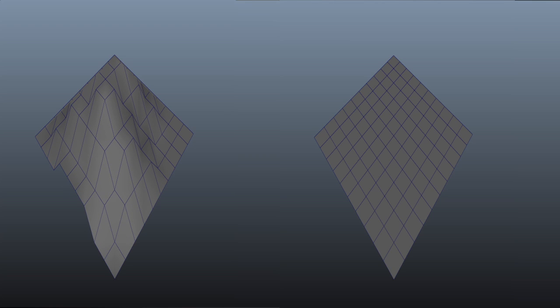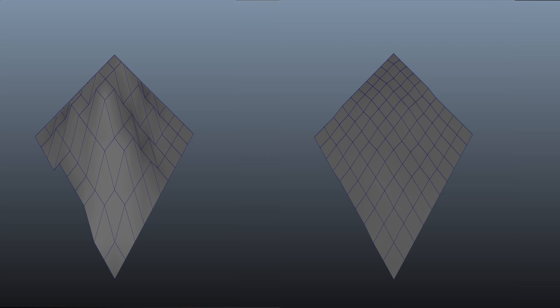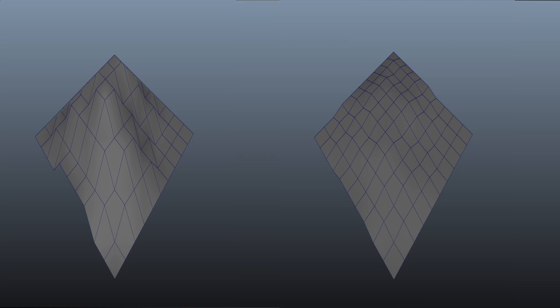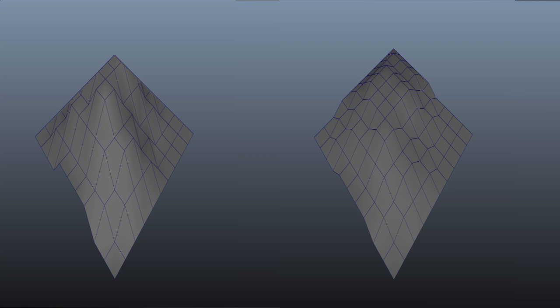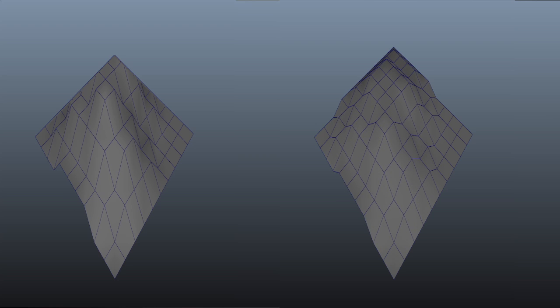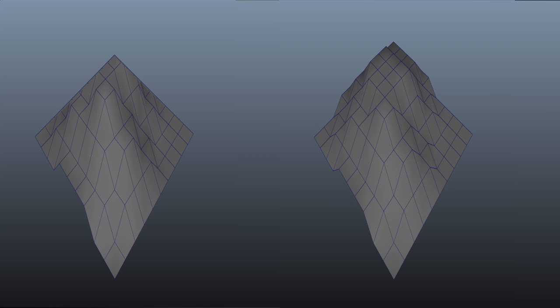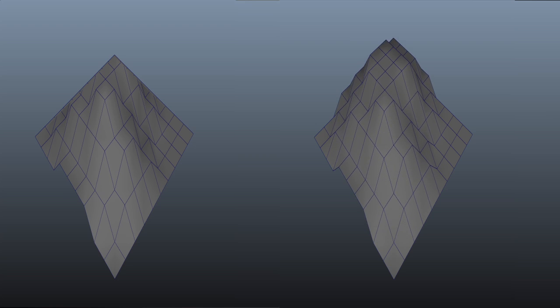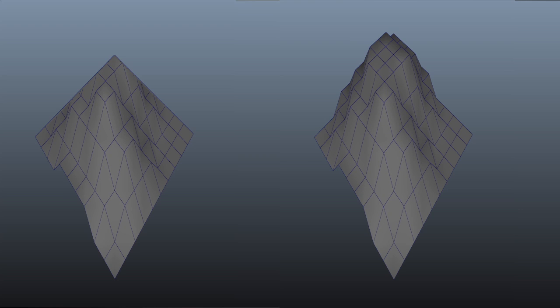Like a bump map, a normal map is only the illusion of detail and breaks at the silhouette. It didn't take long before someone applied the same evolutionary leap to displacement maps—hence the vector displacement map, which uses all three colors (red, green, and blue) to represent displacement in all three directions.